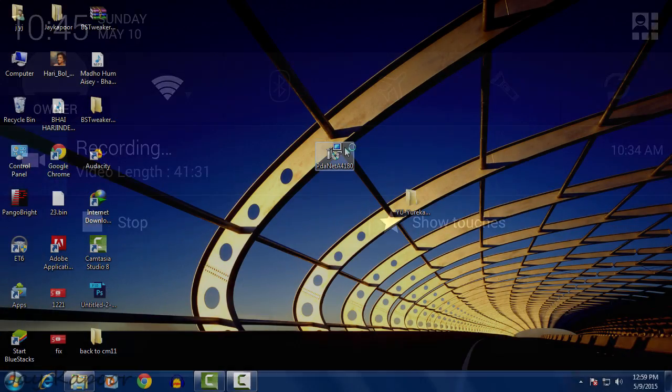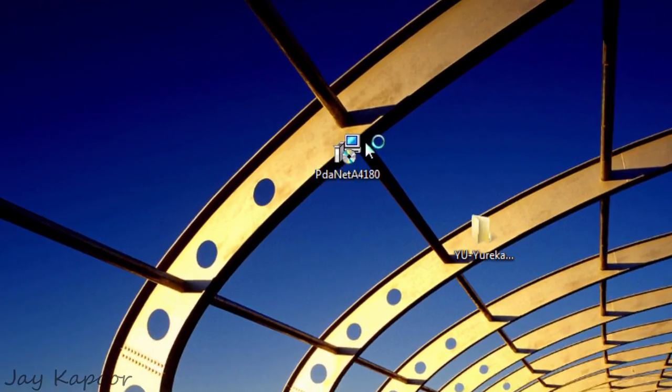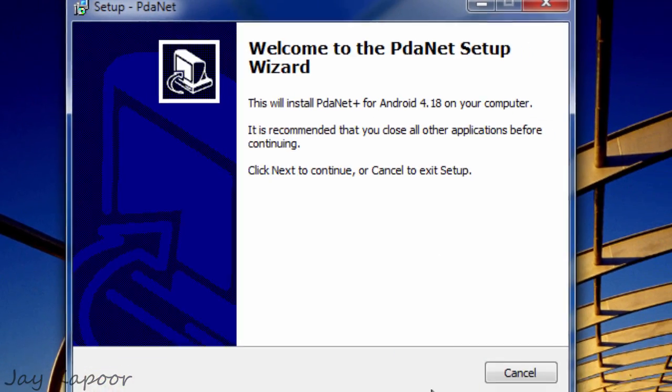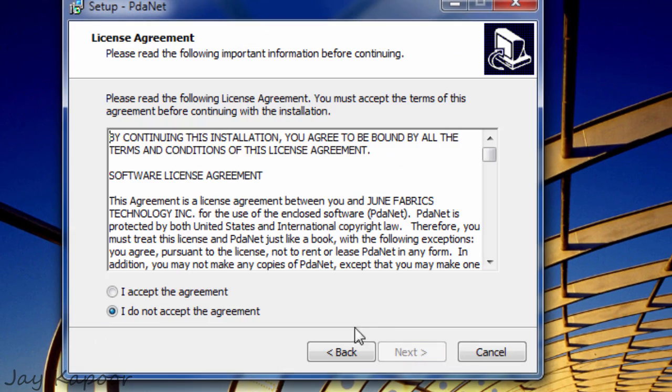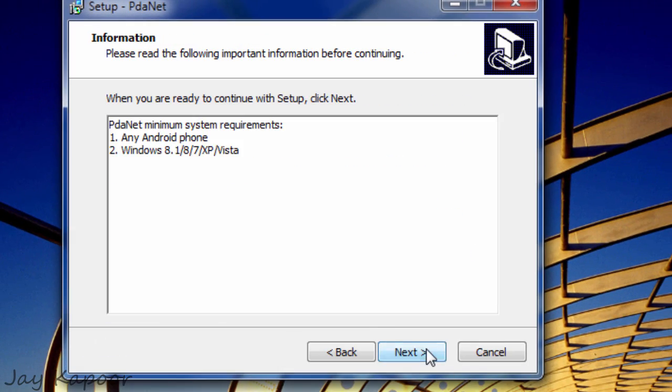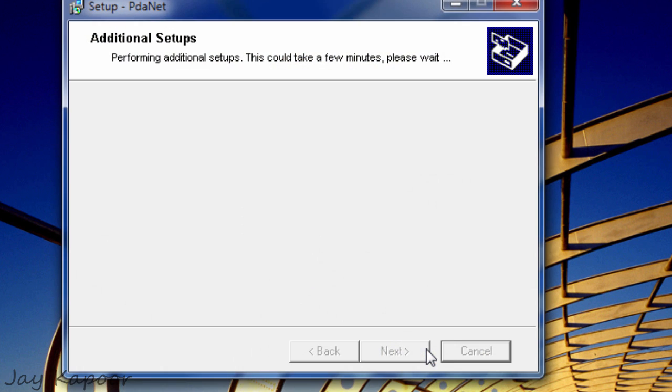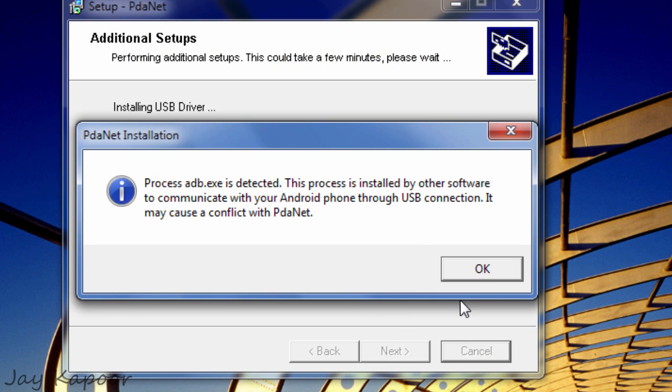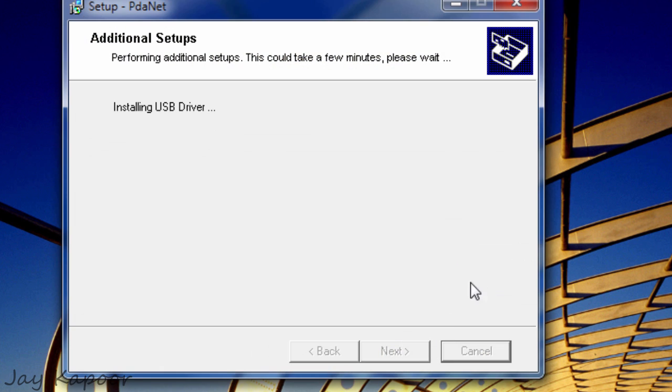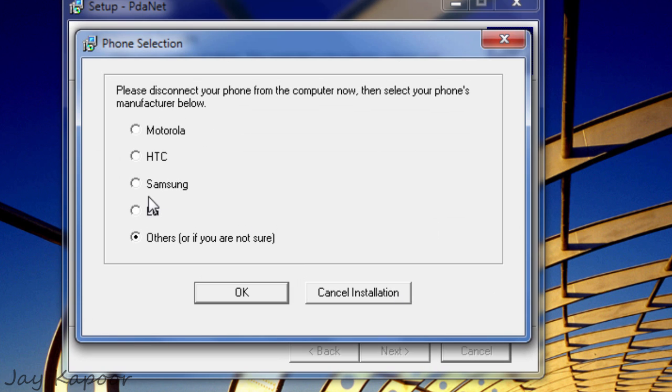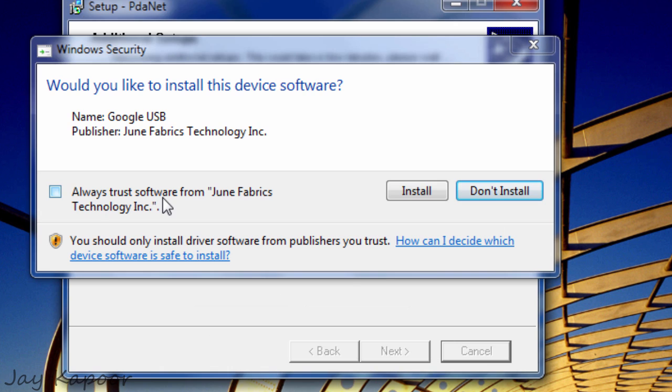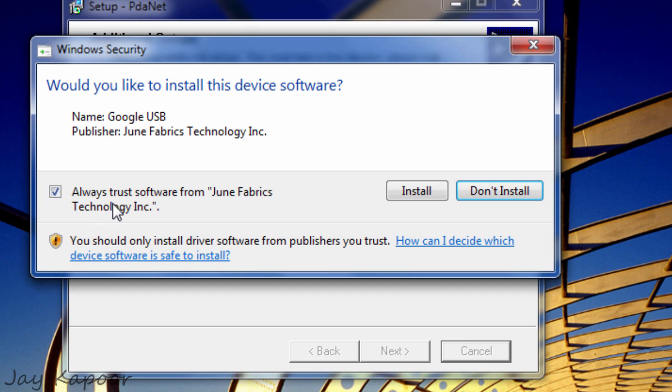And now let's install the drivers. Now double click on the PDN8 Plus file and follow the instructions. Just click on next, next, next. And when it asks you for the manufacturer, click others. Click others and it will install all the drivers.